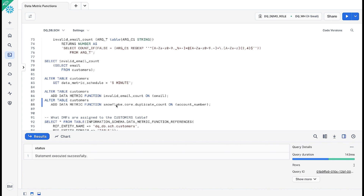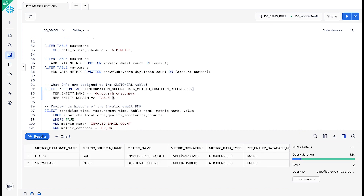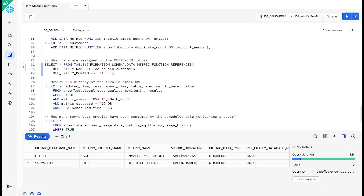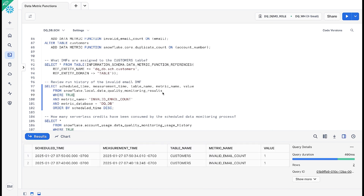Both of these DMFs will run on that five-minute schedule. I can use the information schema to see which data metric functions are attached to a specific table and where those data metric functions live — dqdb for our custom DMF, and snowflake.core for our out-of-the-box DMF. I can also run a query against our data quality monitoring results table within the Snowflake database to see when this DMF has run and the values it returns, so you can see over time how the quality of your data changes.